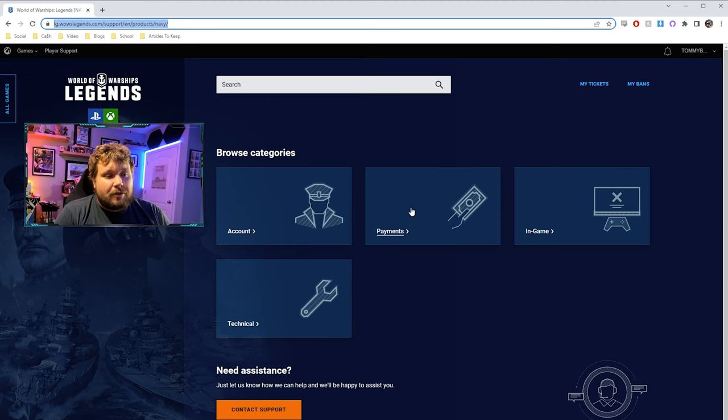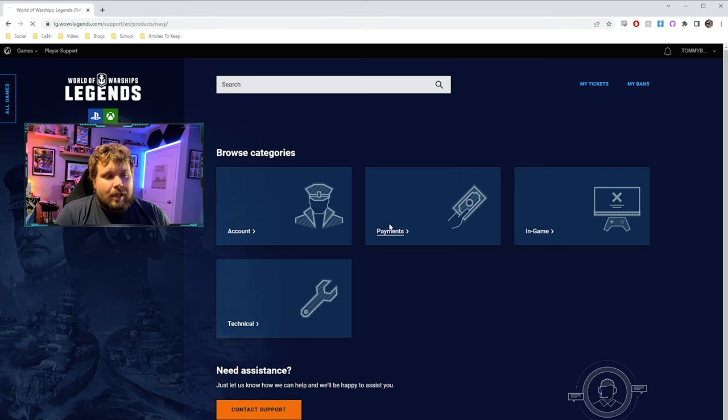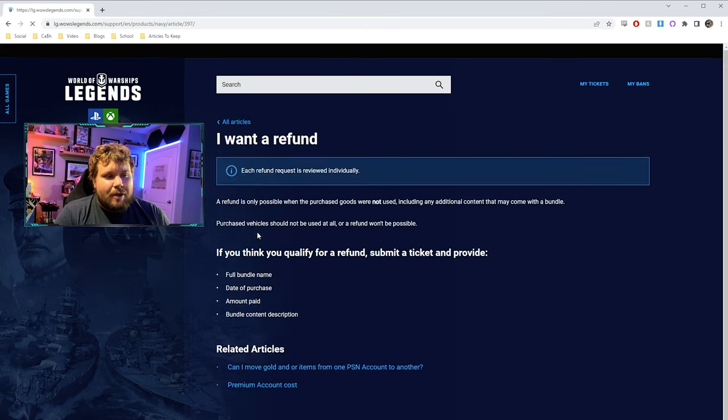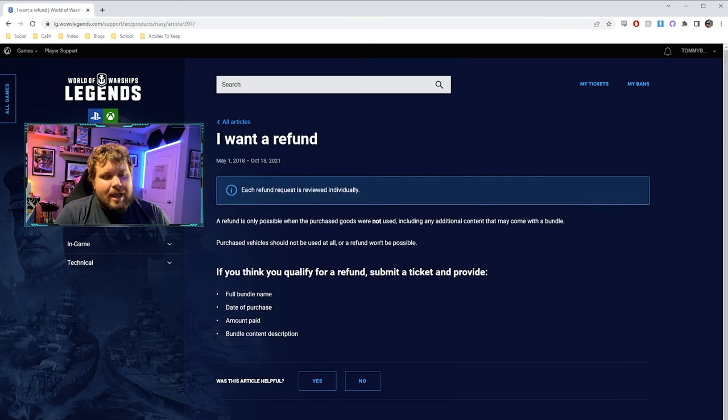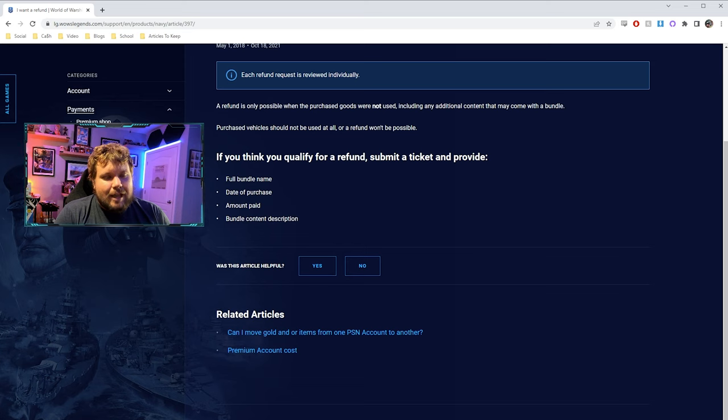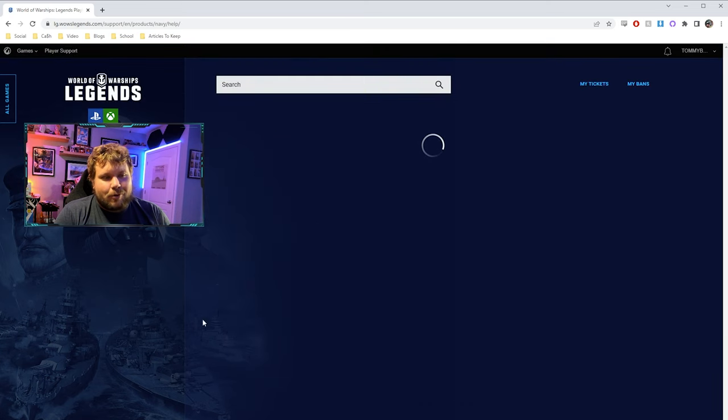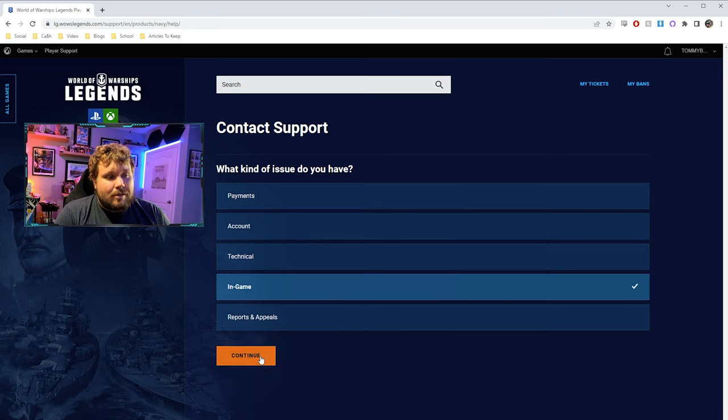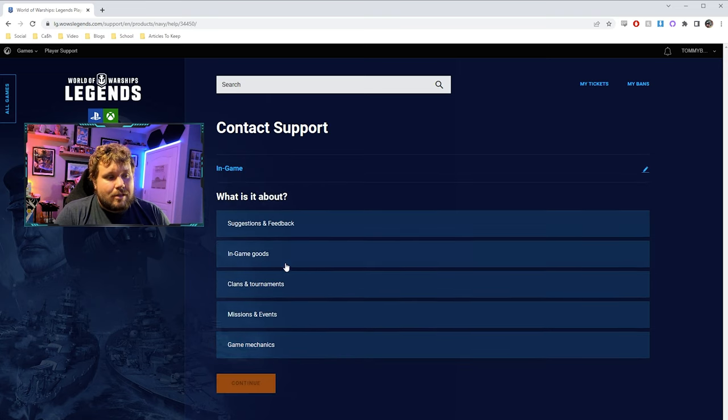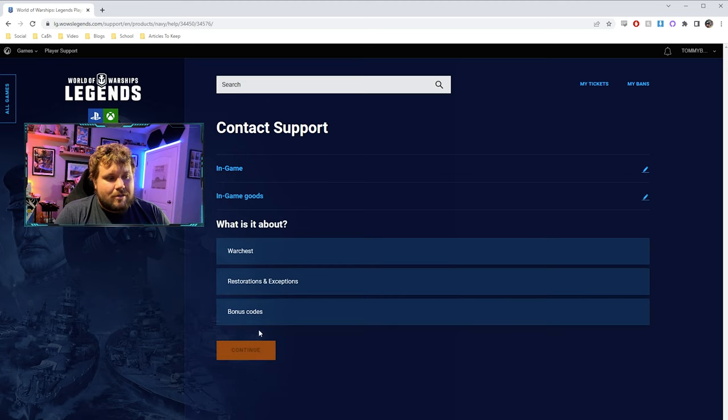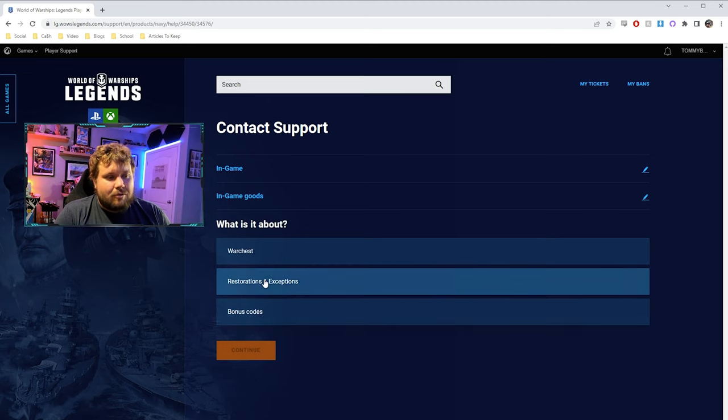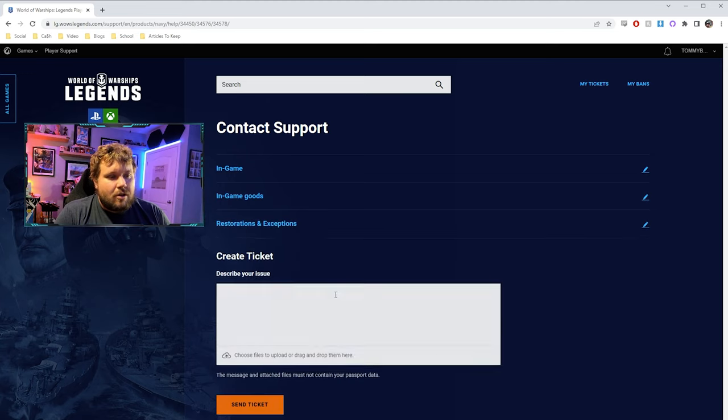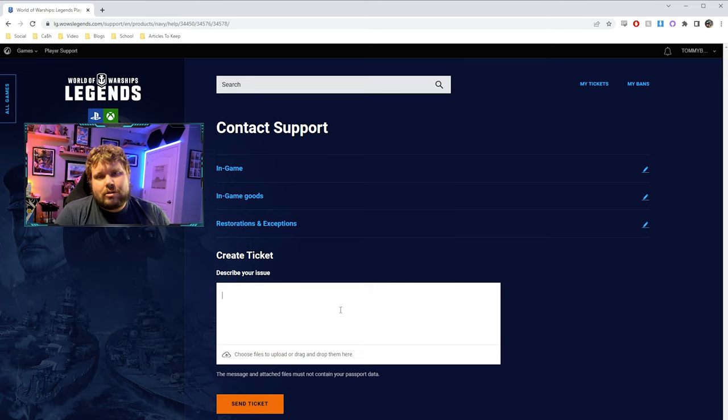Now there's two ways you can do this. One, you can just kind of go through the tree of payments, I want to refund, and then click contact support, or you could have just clicked contact support right down there. Then you're going to want to go through in-game, in-game goods and restorations and exceptions. Once you do that, it's going to have you type up a ticket right here.